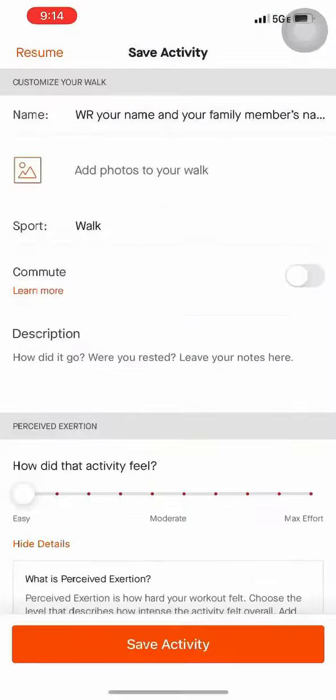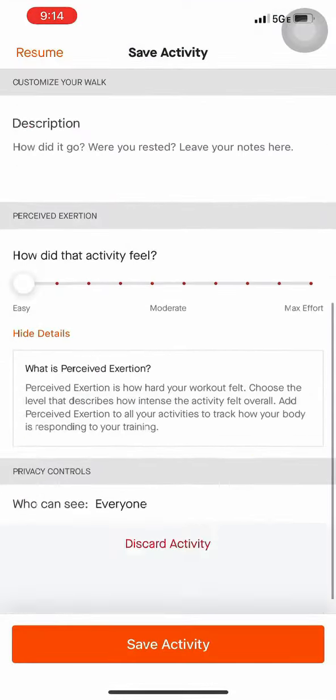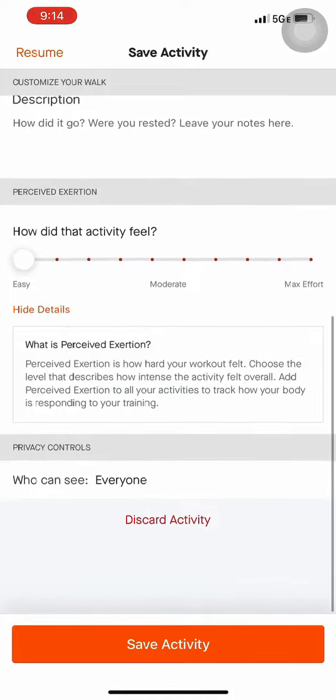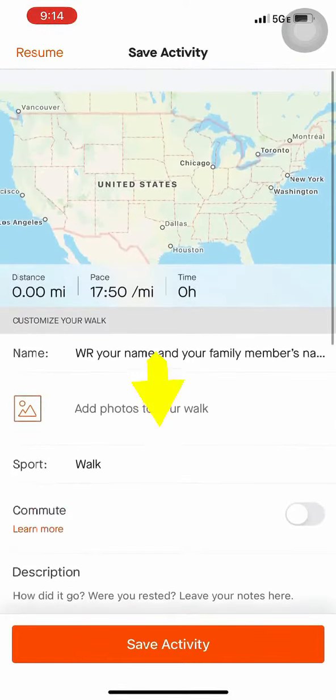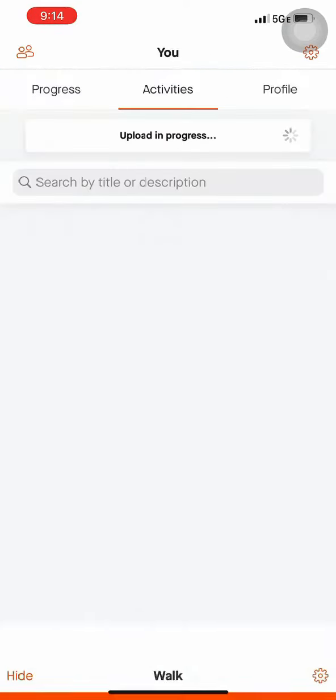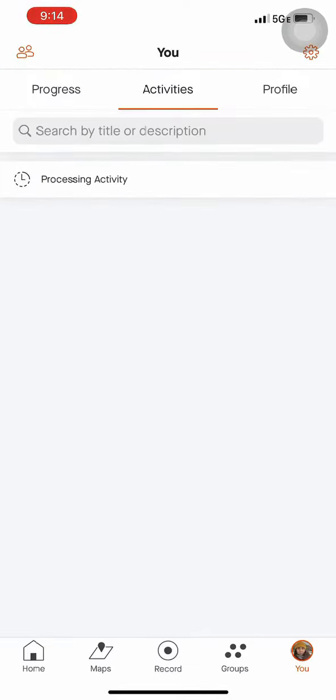Now look over everything, make sure it's to your satisfaction, and then save the activity. If you don't have an internet source or choose to use another app, Strava has the ability to manually put in an activity.